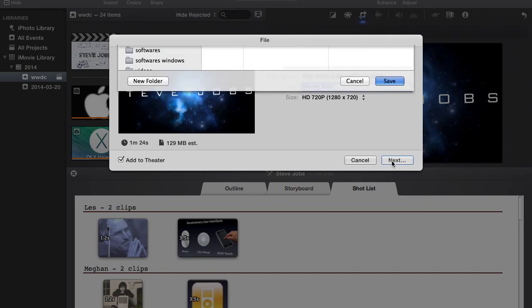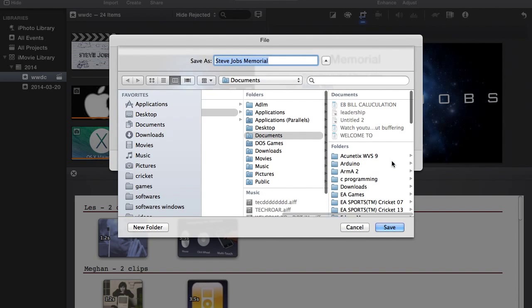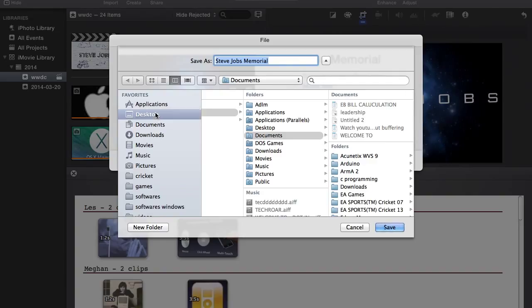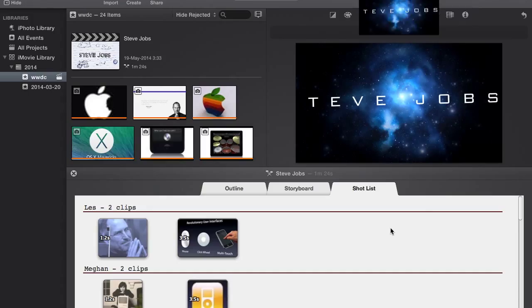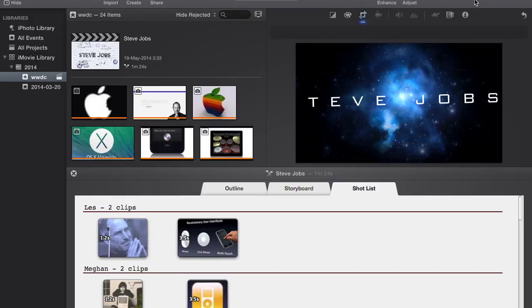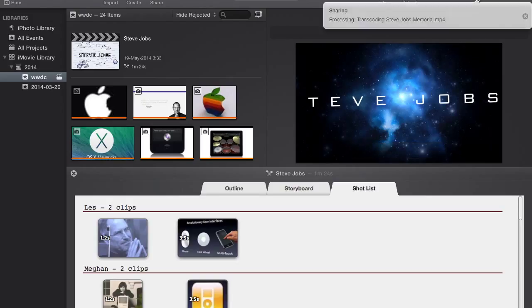Click on Next and select the part of the hard disk you want your video to be exported to. It will take time for the video to be exported as we have selected HD quality here.